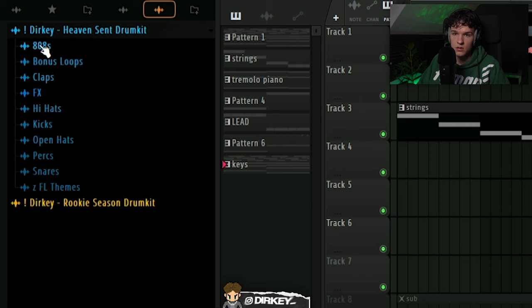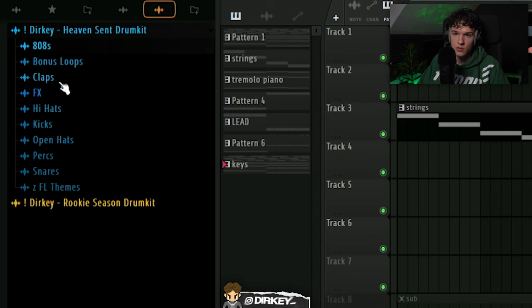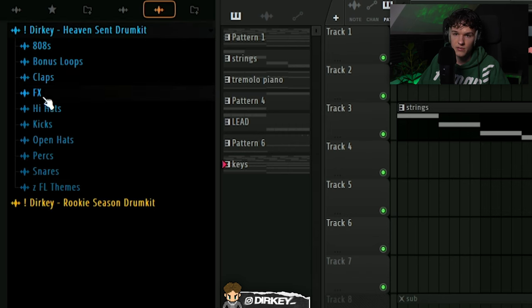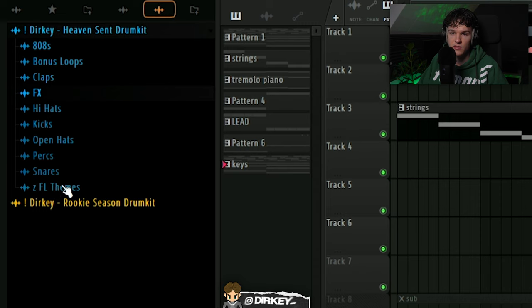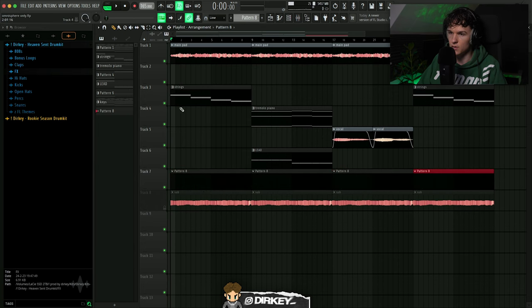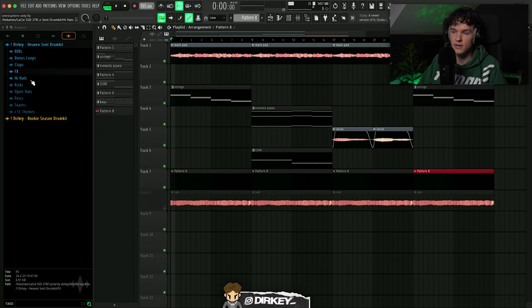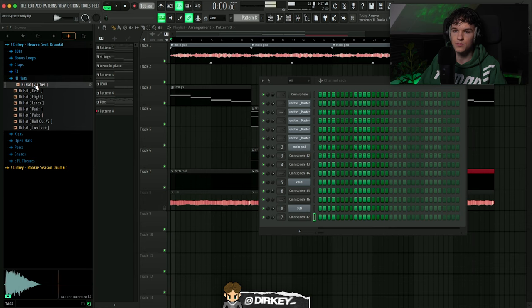Like I said, I got 808s, bonus loops, claps, effects, hi-hats, kicks, open hats, percs, snares, got 10 custom FL themes in my Heaven Sent drum kit. If you fuck with the sounds I'm gonna be using in this beat, make sure to go check it out. I have a link, the first link down in the description. Let's see ya, let's get it. I'll lay down a new pattern right here. I'm gonna start it with the hi-hat and snare or clap to really get the bounce going and see where I want to go with the 808 and shit like that.